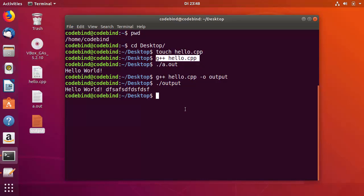So these are the two commands you can use to compile your C++ program using g++. I hope you enjoyed this video — please comment, subscribe, and bye for now.